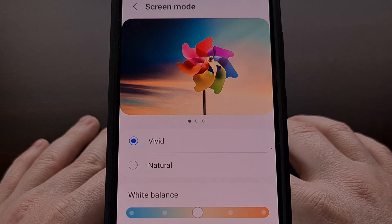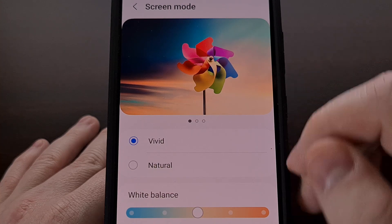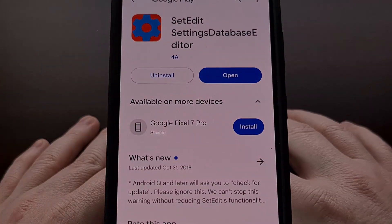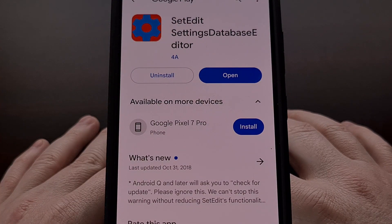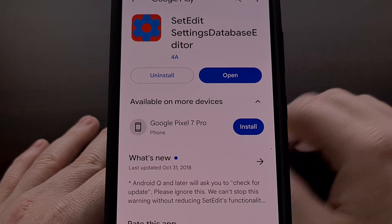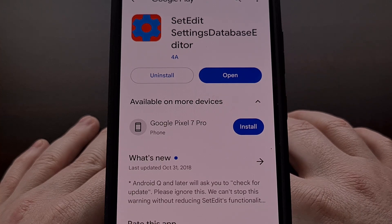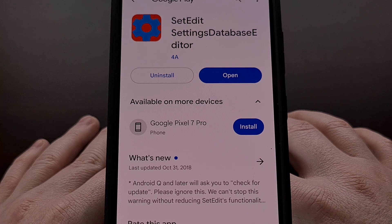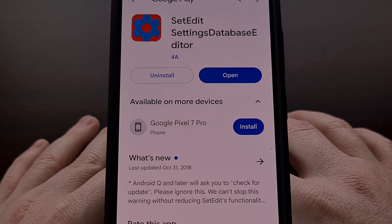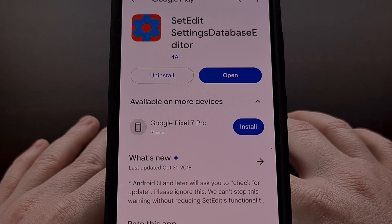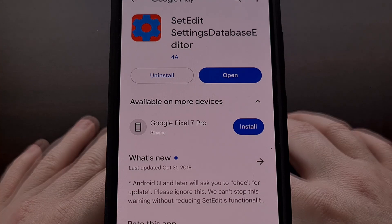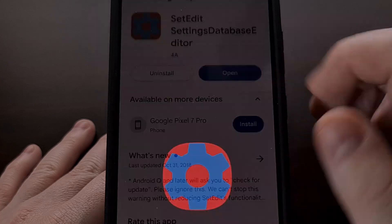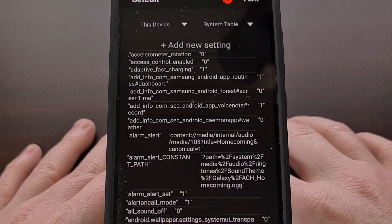You can find this app by searching for the word set edit, all one word, but I'll be sure to include a direct link to the app page down in the video description below. Once the app has been installed, we can open it up.